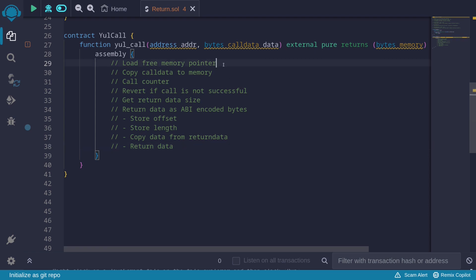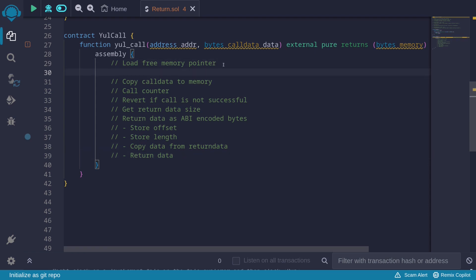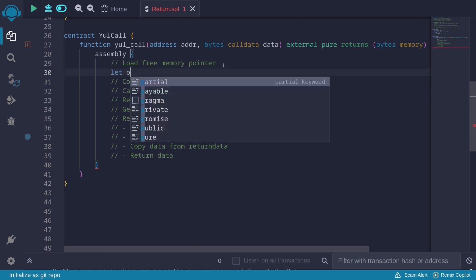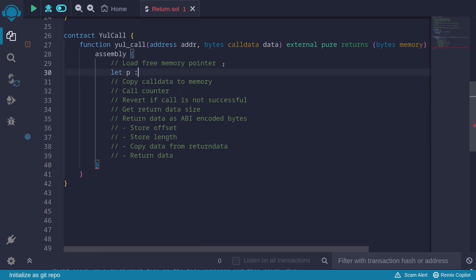Starting with loading the free memory pointer: let p := mload(0x40). The free memory pointer is always stored at memory location 0x40.